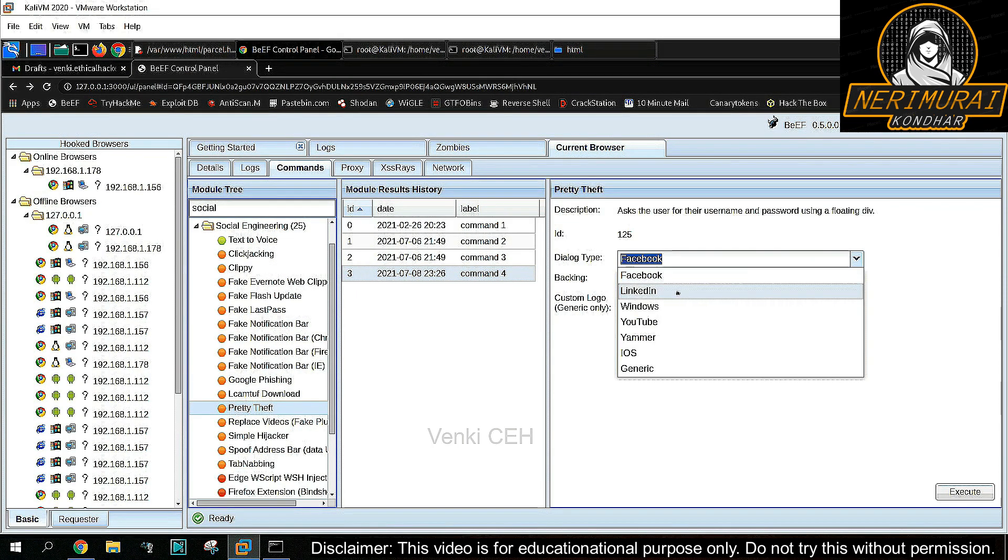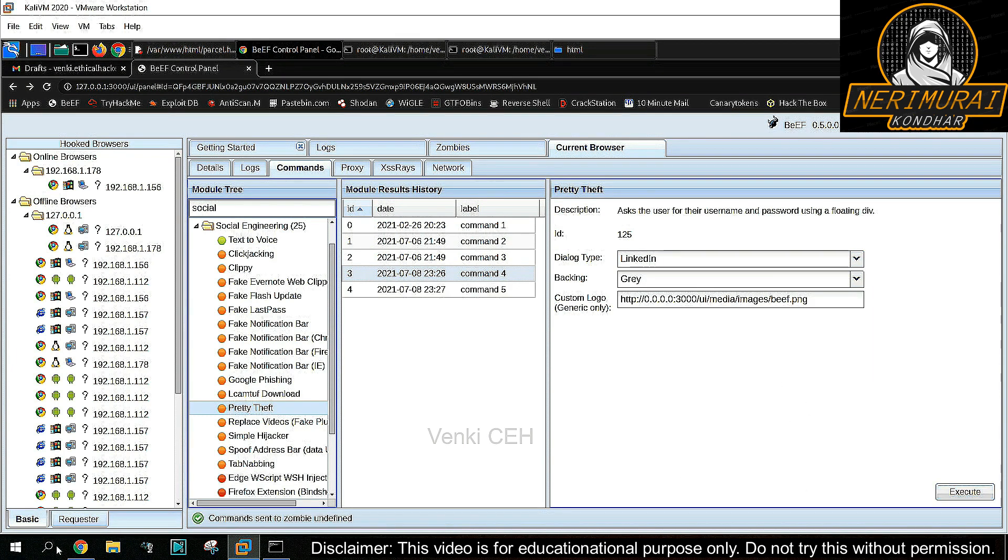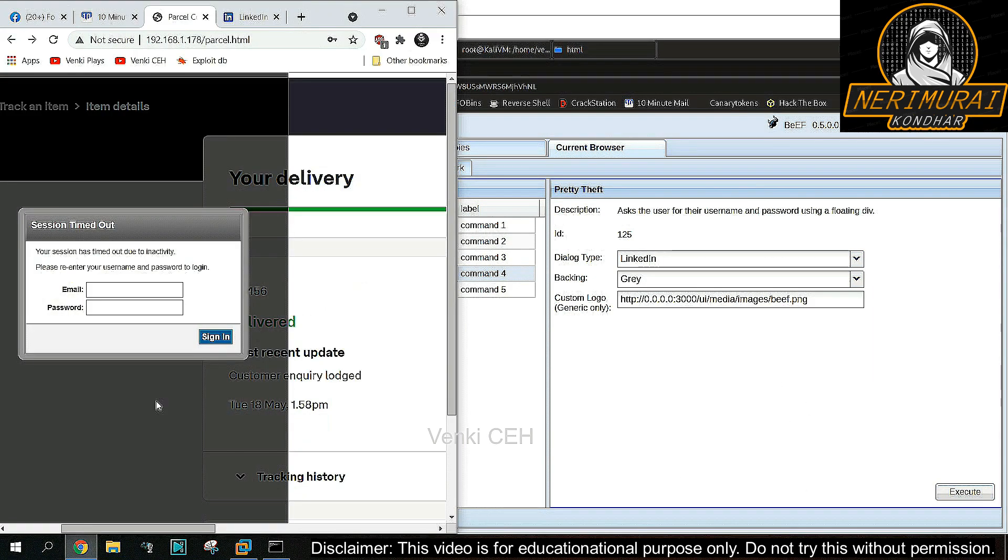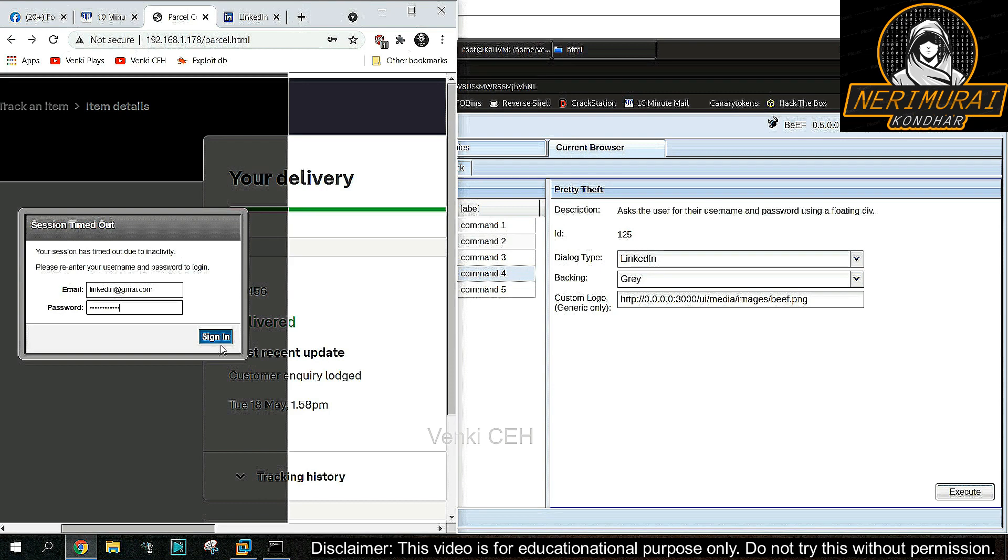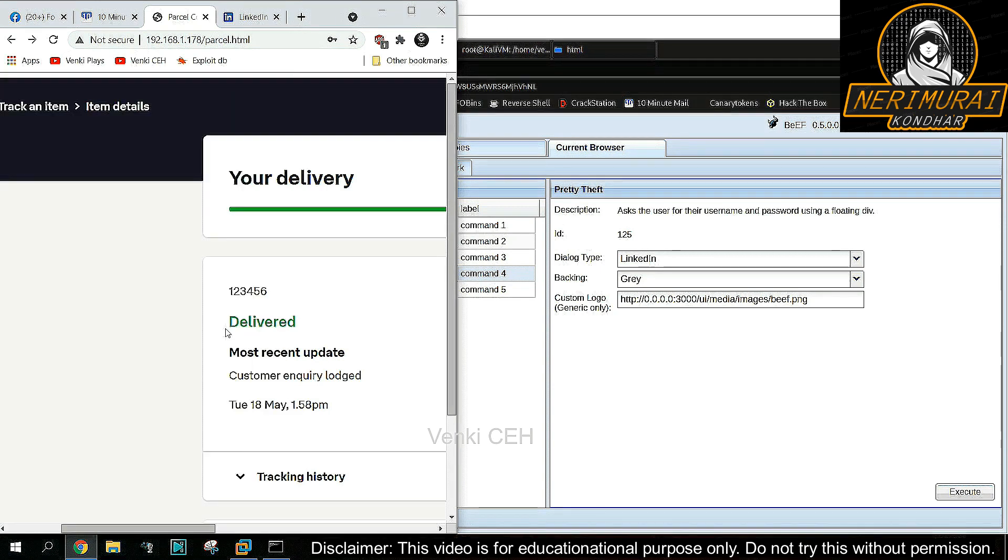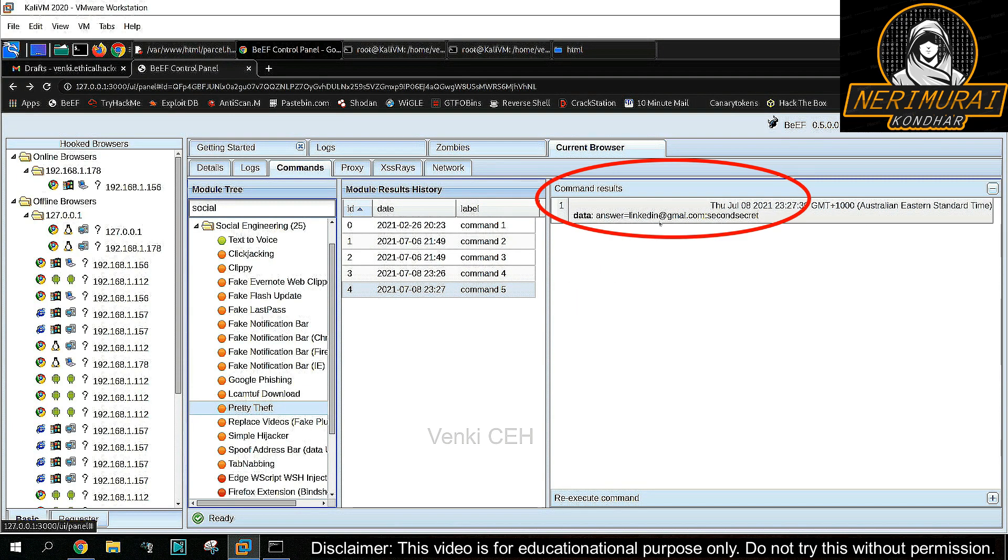The hacker can try the same option for LinkedIn, YouTube, and other social networking websites as well. Now I'm showing a similar example for LinkedIn. We can see the LinkedIn credential captured in the same way.